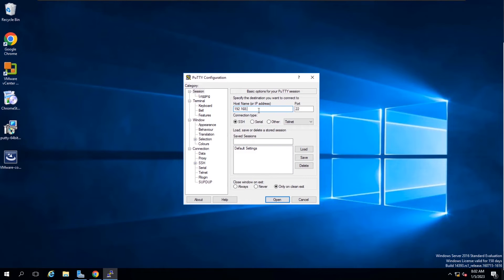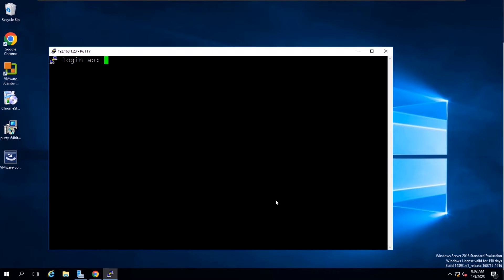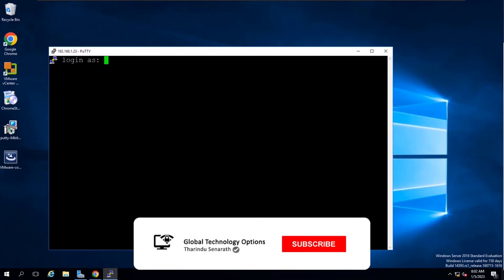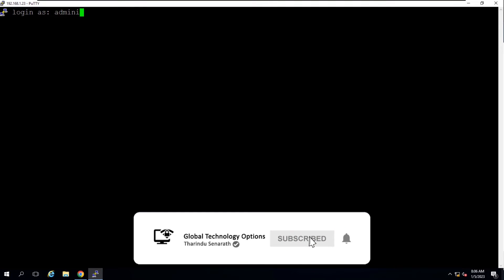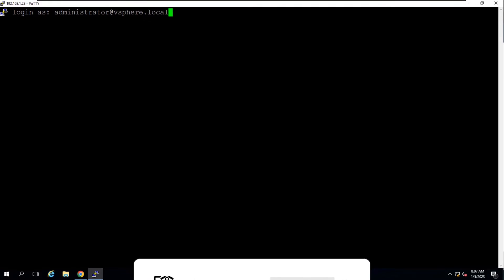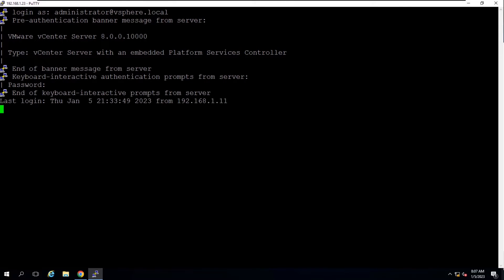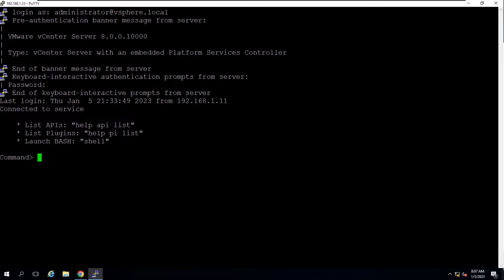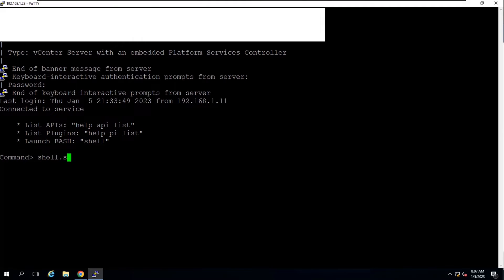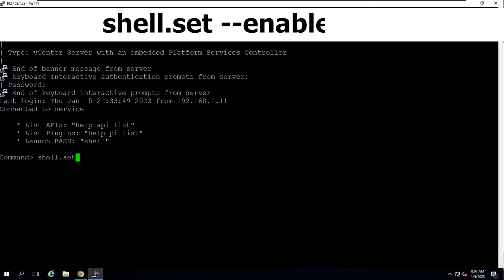Connect to the vCenter Server Appliance using SSH and login using vCenter single sign-on credentials. In my lab environment, I will use administrator at vSphere.local credentials to access vCSA. At vCenter console, enable the shell using this command.